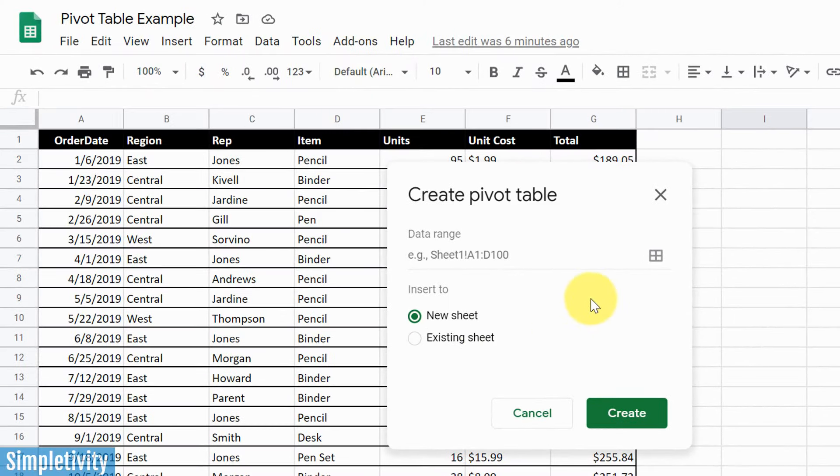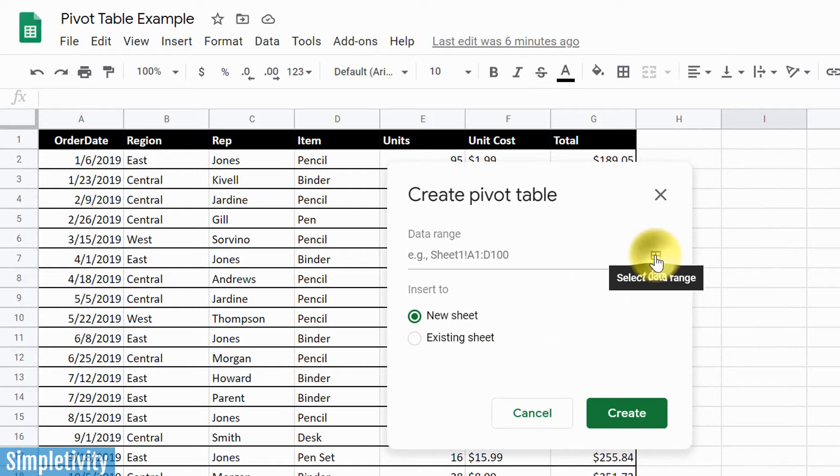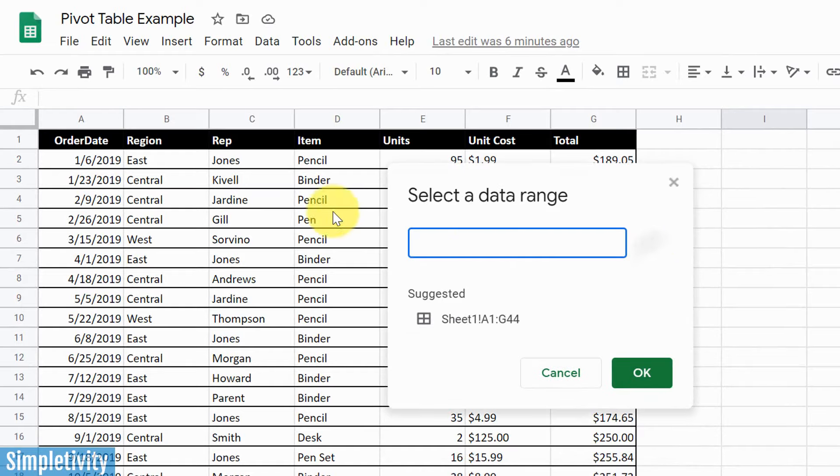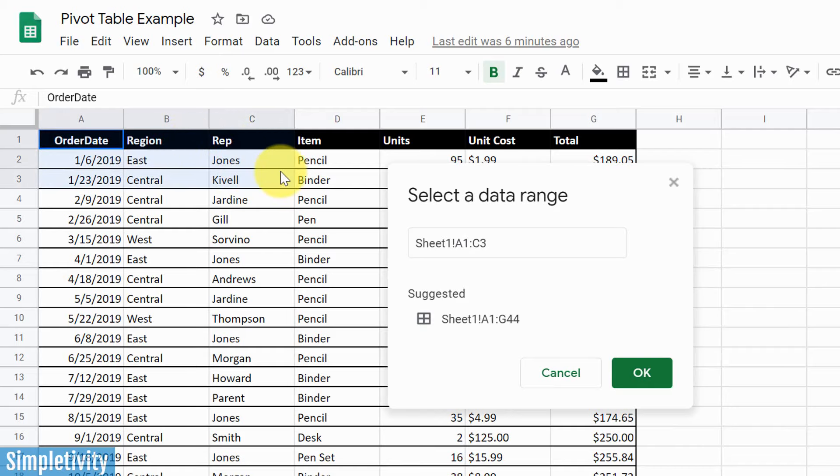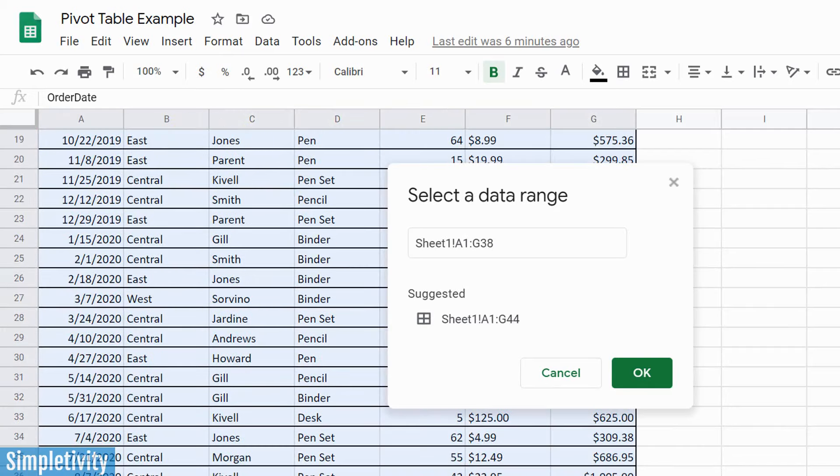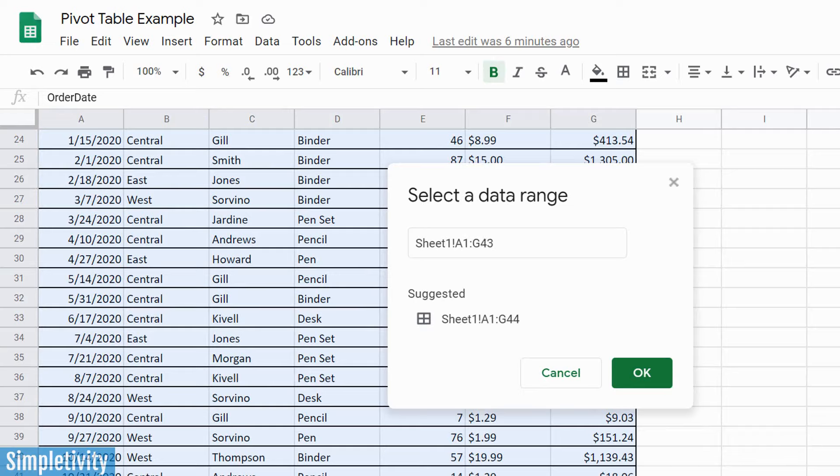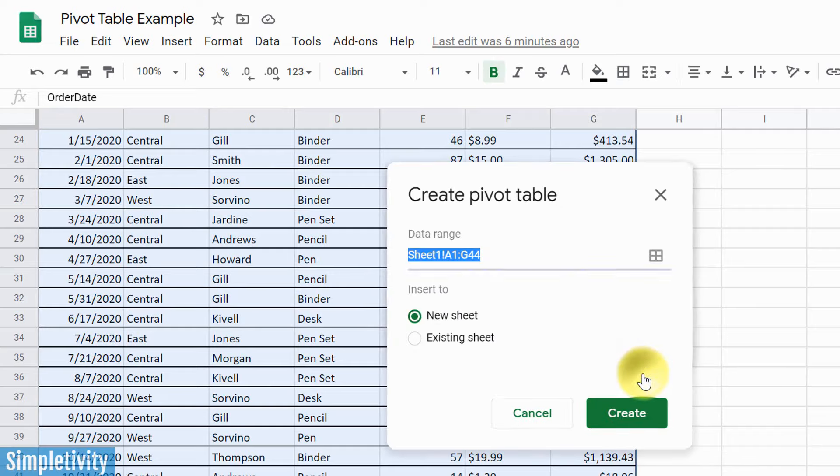And the first thing that we need to do is select our data range. So we're gonna select this little icon here to select that data range. And what's most important is that you also include the headers, because that is key as we create our pivot table. So I'm gonna come down here, I'm gonna select the data range that I want, including my headers, and I'm gonna say okay.